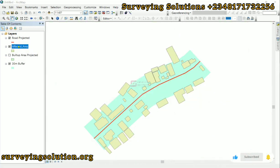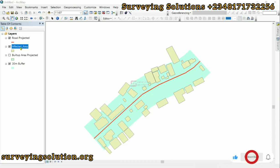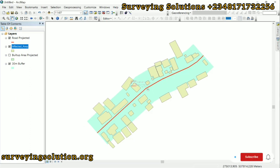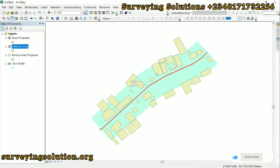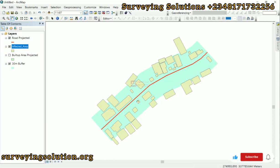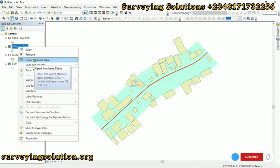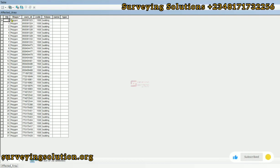We can turn off the built-up area layer, and now we have our affected area layer, our buffer zone, and the road layer. So basically, we have shown you how to extract affected areas for compensation purposes. We buffered 30 meters on both sides of the road, identified buildings within the buffer zone, and extracted those buildings.